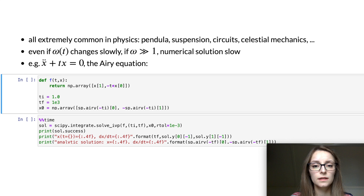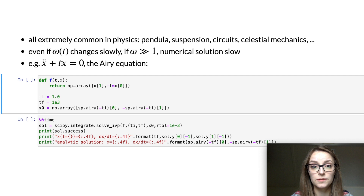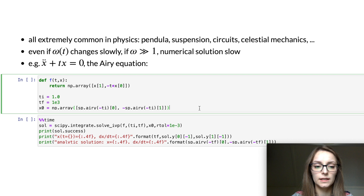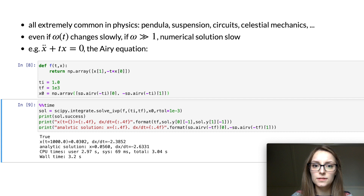Let me demonstrate this on a simple example. This equation, x double dot plus tx equals zero, is the Airy equation and it has an analytic solution. It takes the form of a harmonic oscillator whose frequency is the square root of time, which increases over time. I'm going to time how long scipy.integrate.solve_ivp takes to solve it and compare the numerical solution to the analytic solution. It took a noticeable amount of time, and scipy didn't get the solution right within the relative tolerance of one part in a thousand.